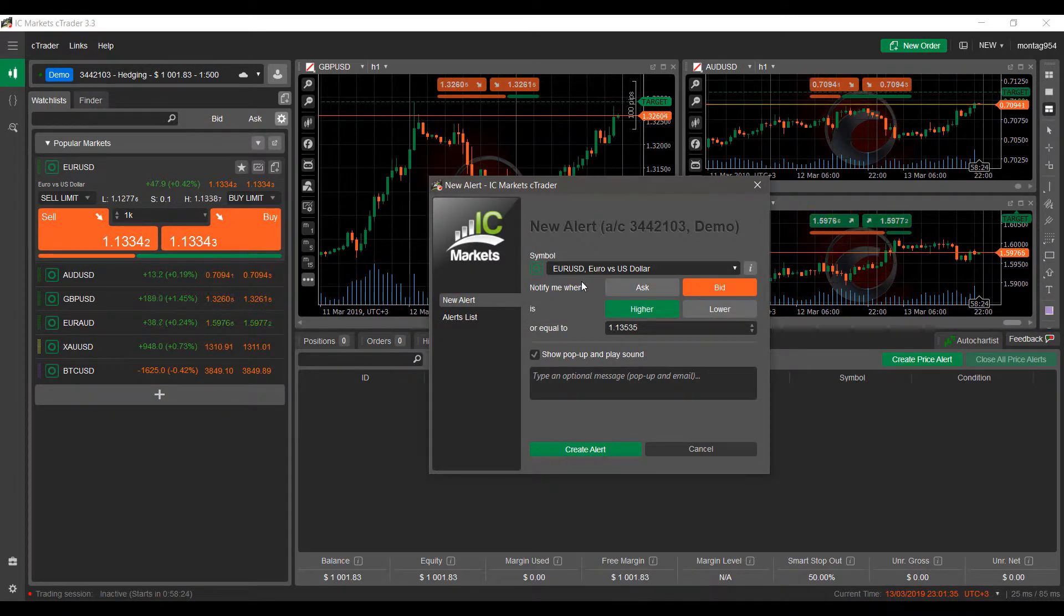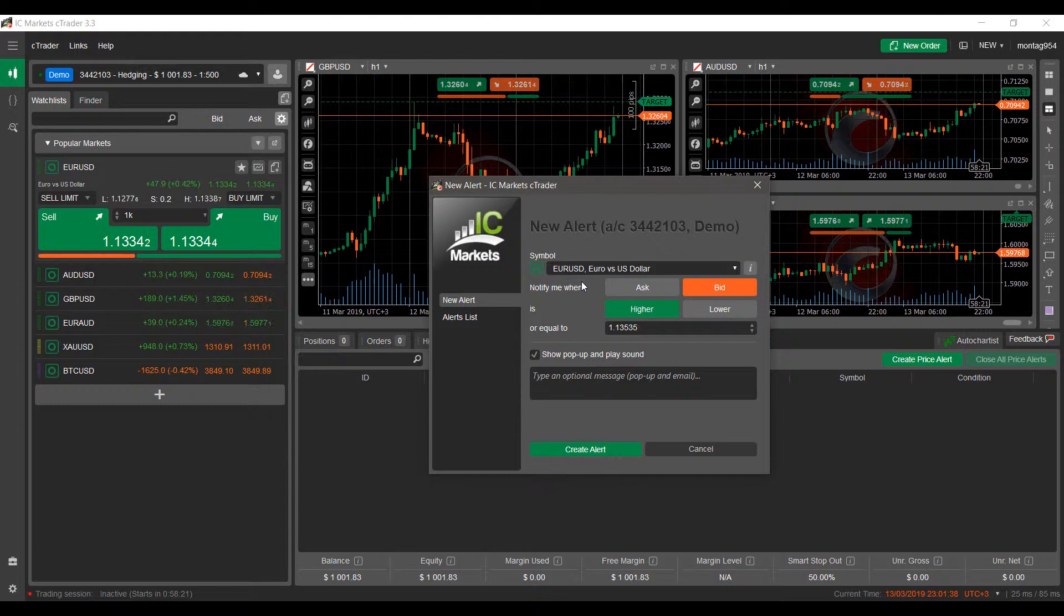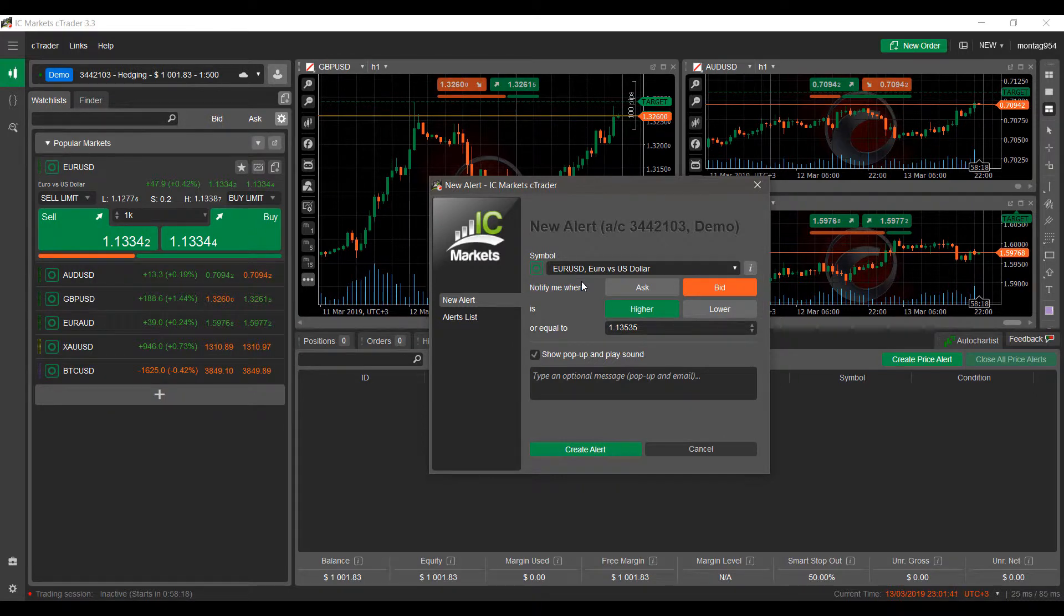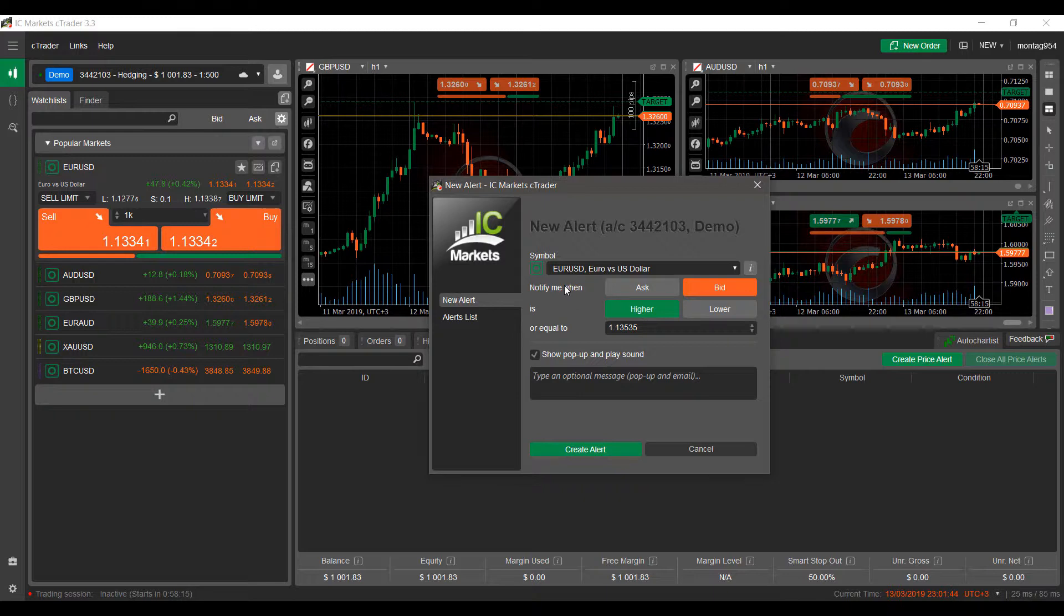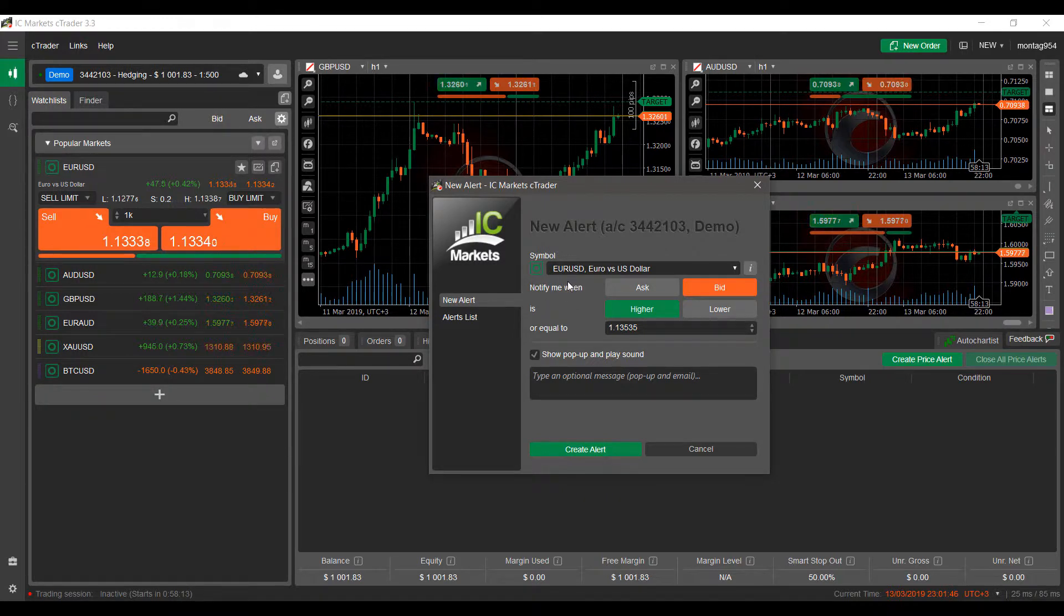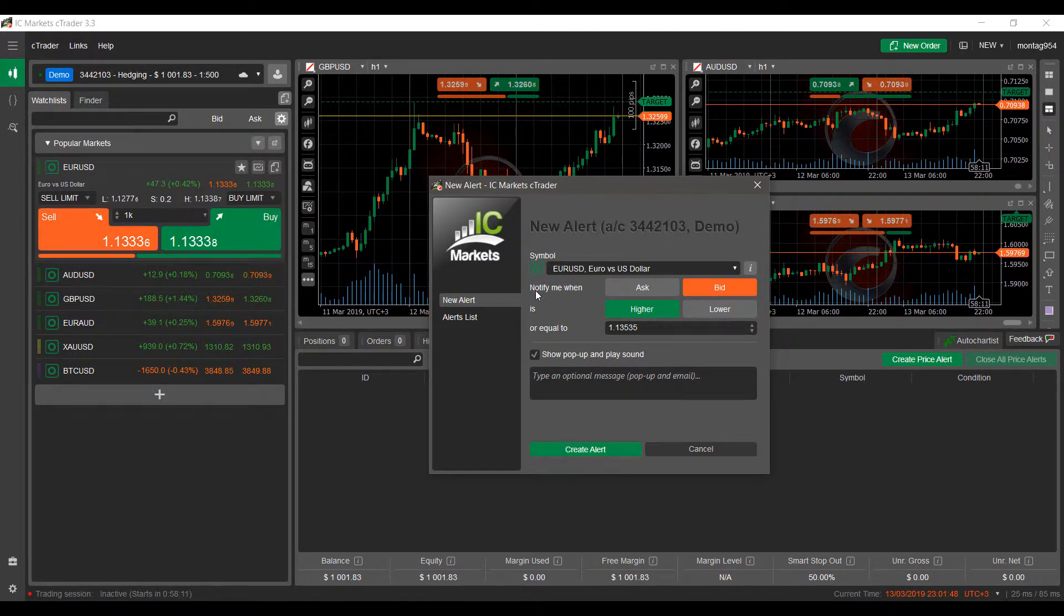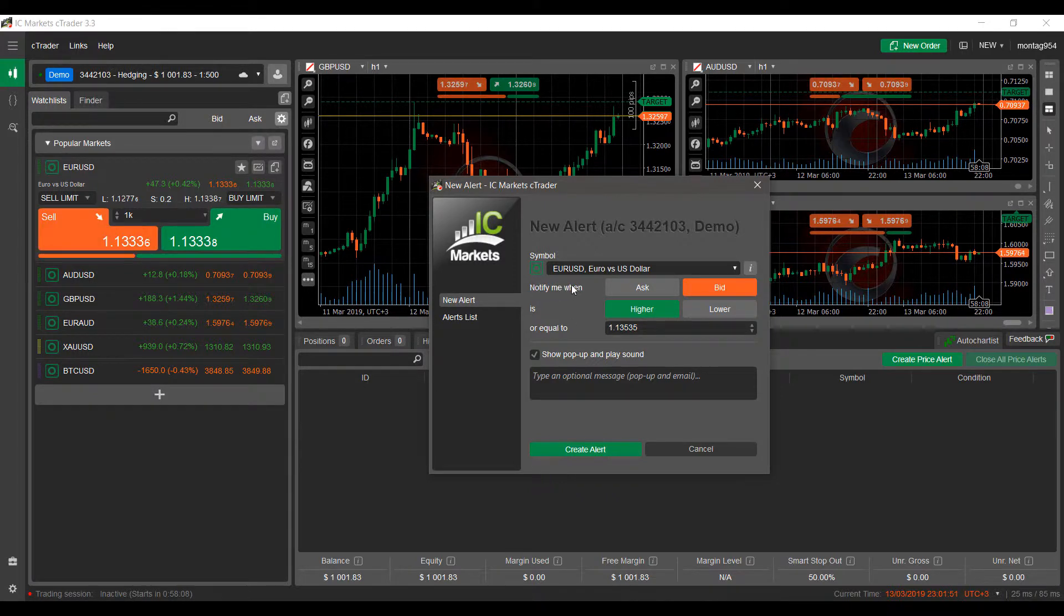Now you can have your expression essentially created for yourself based off the criteria you'd like it set to. As you can see, this is essentially an expression created, and they make it quite easy for you. Here is your criteria: Notify me when...